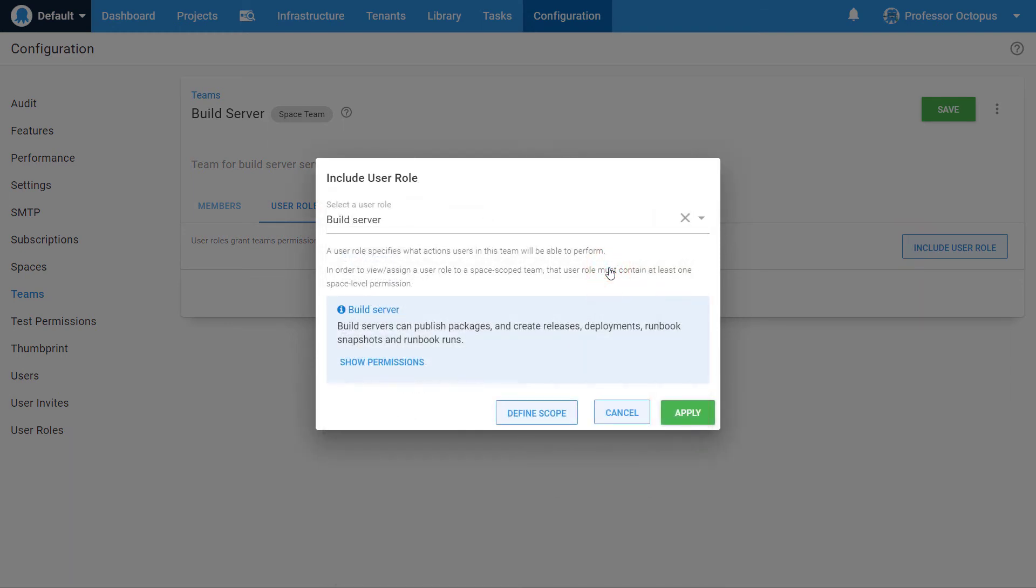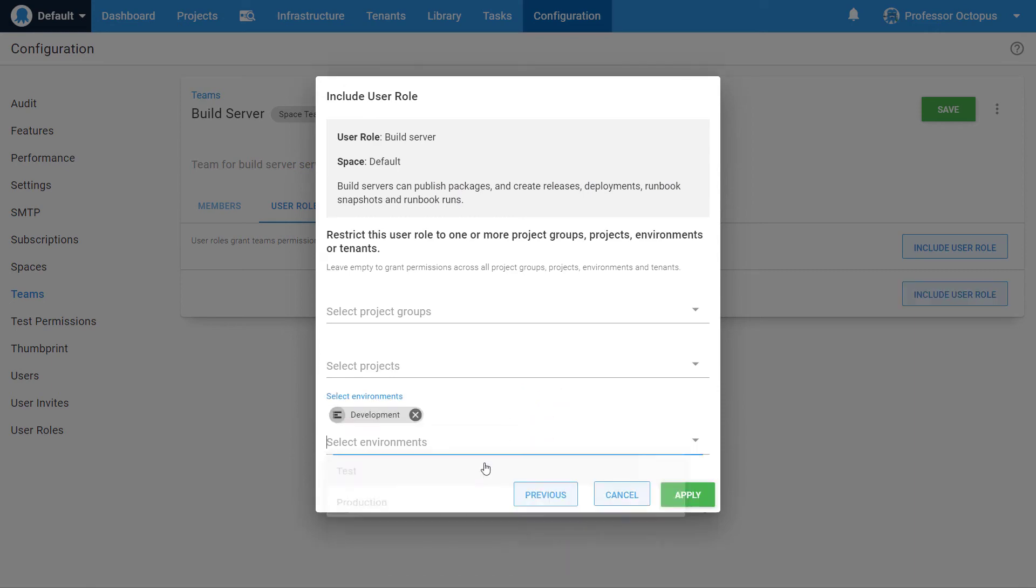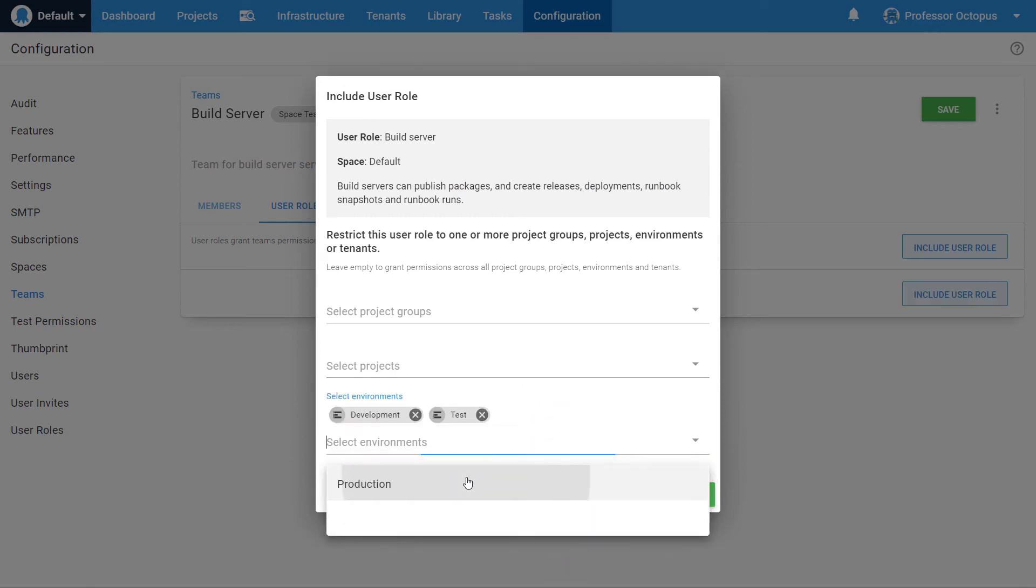However, because this is a build server, we only want to give it permissions to deploy to Dev and Test. Click the Define Scope button to limit permissions and select Dev and Test.